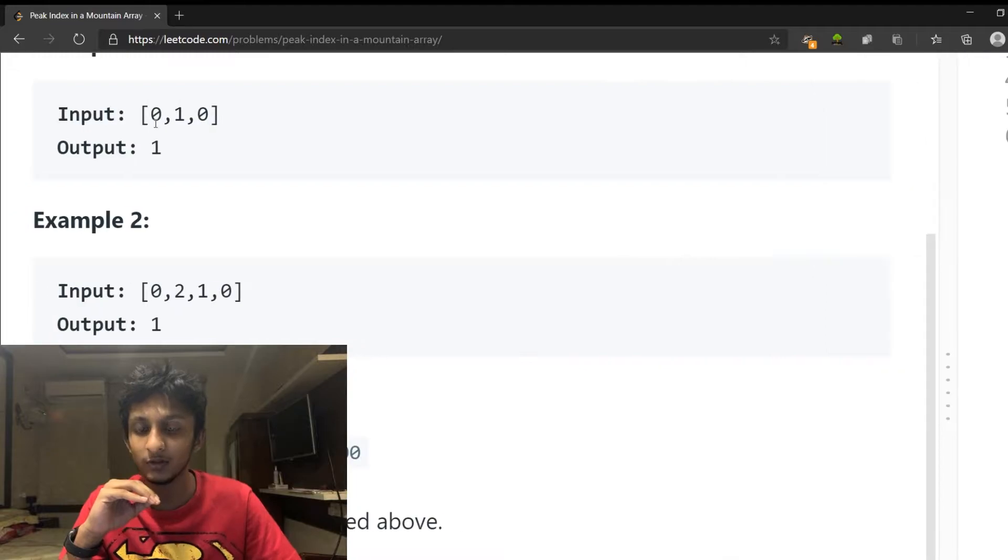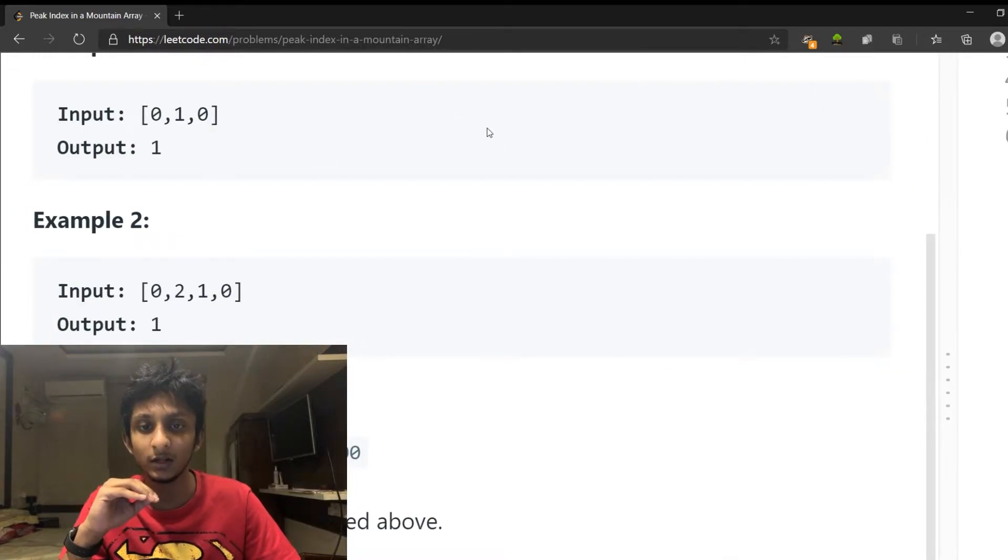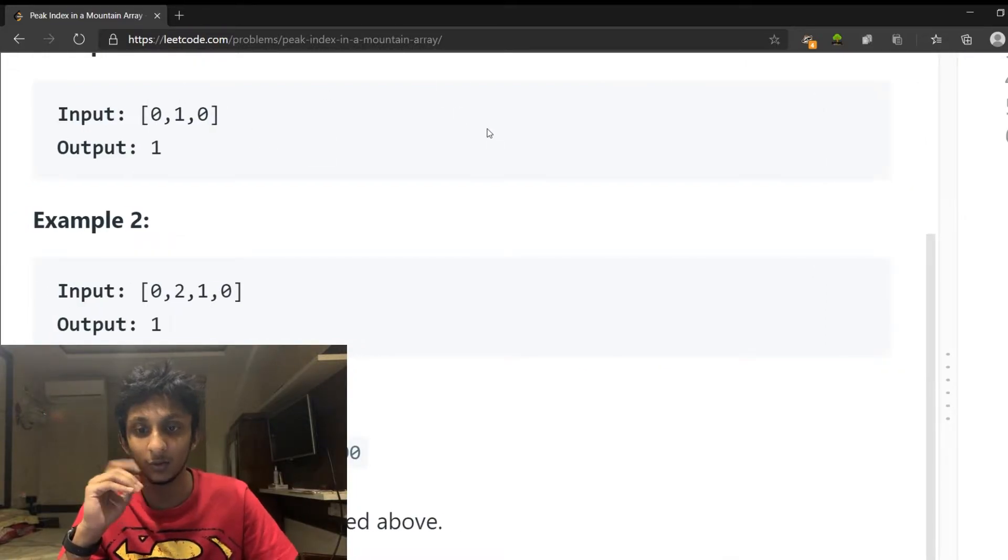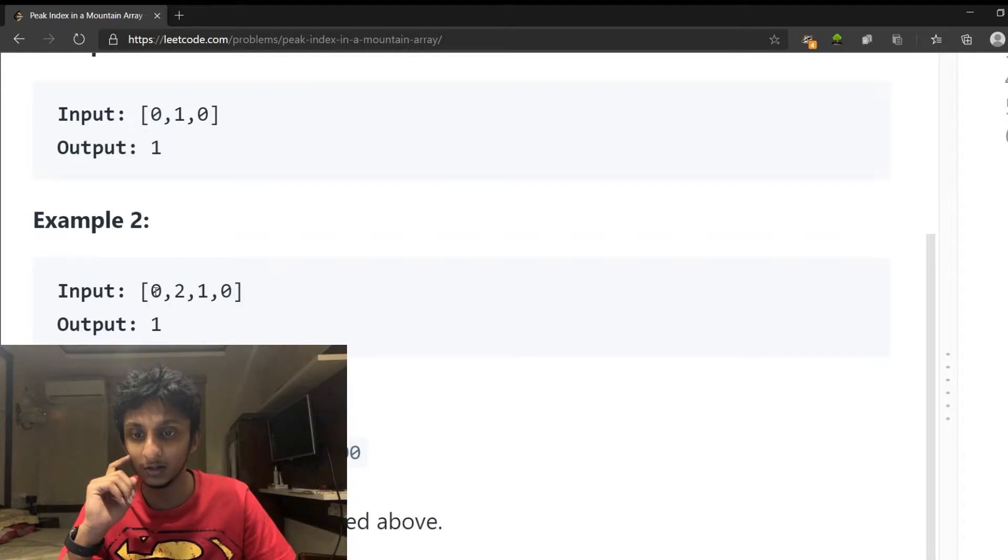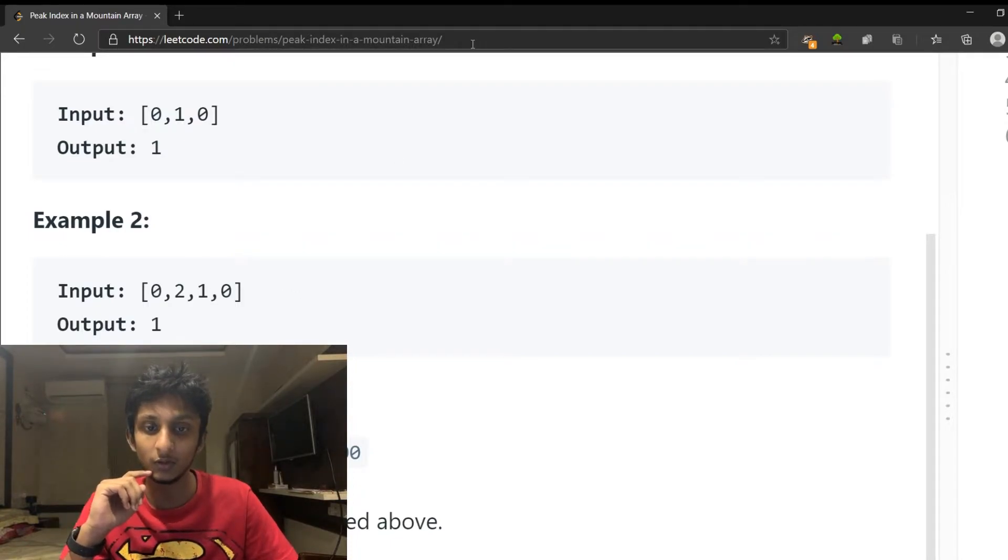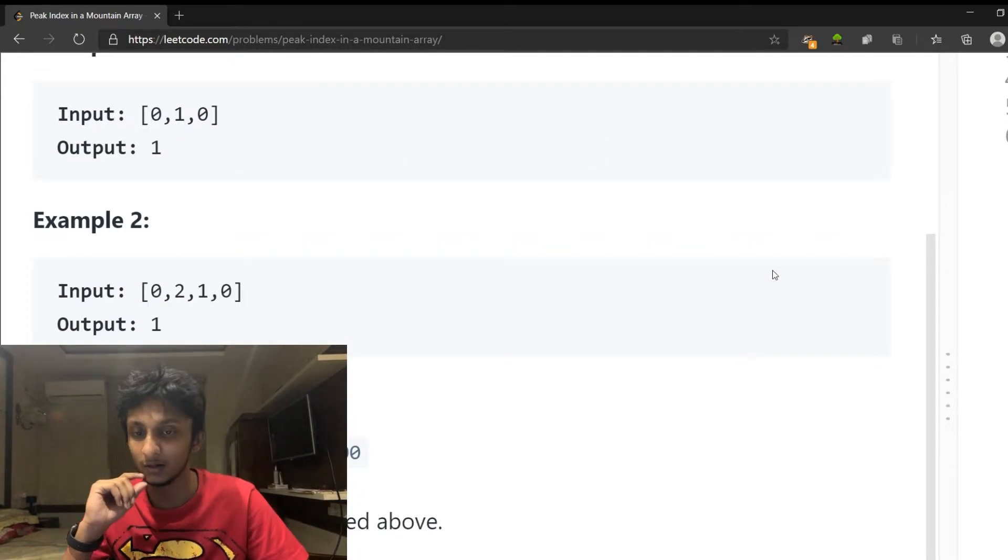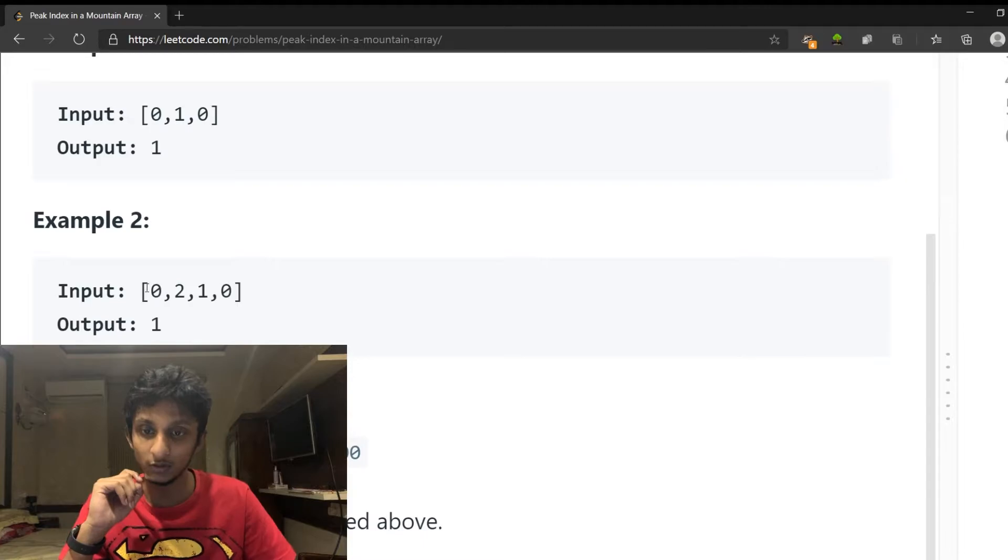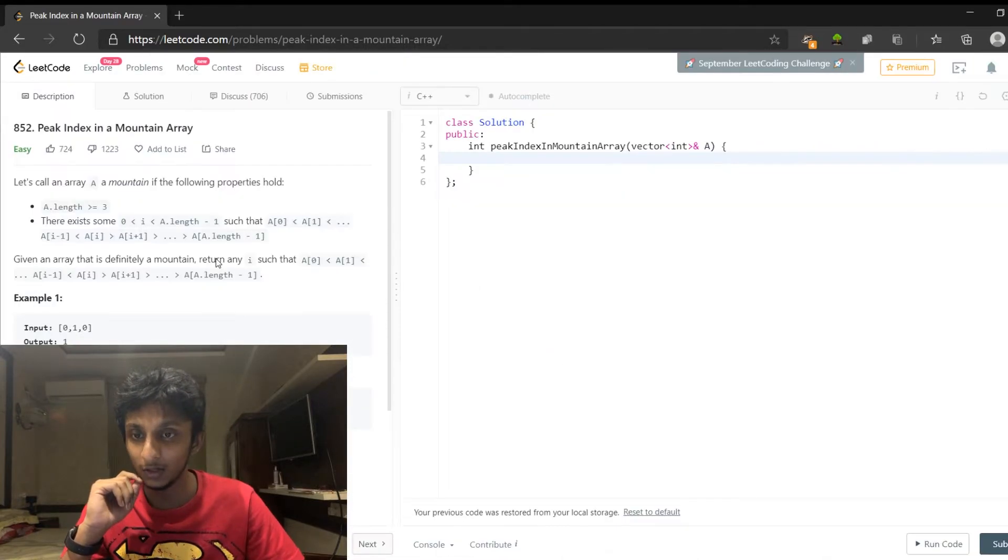For example, here is 0, 1, 0. There is a peak, so this is a mountain. Let's call it 0, 2, 1, 0. Here is a mountain array. What do you call it?